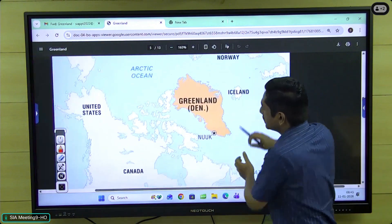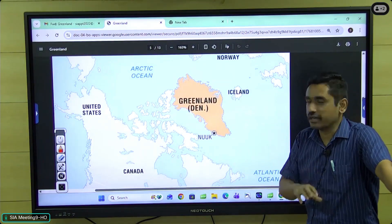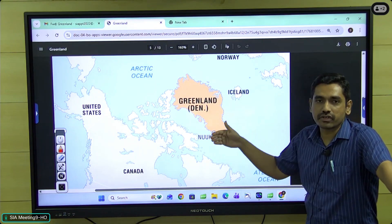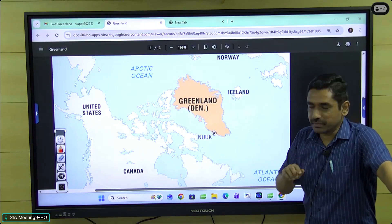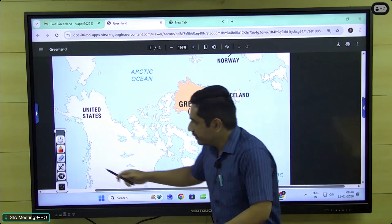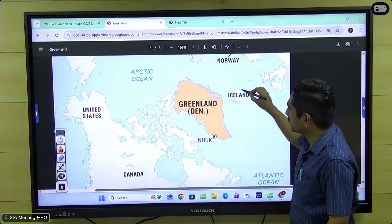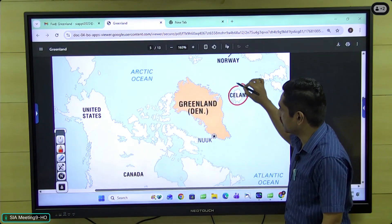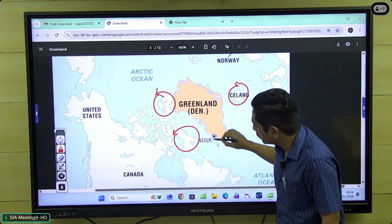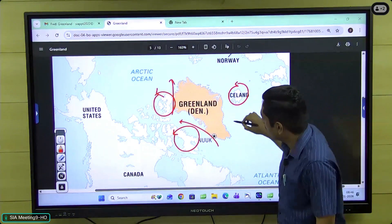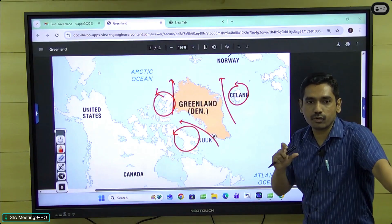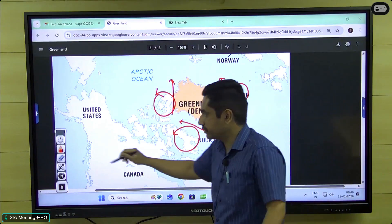Now, rather than focusing on neighbouring countries as we would for a continental area, we are going to focus on what islands are close to Greenland and what water bodies surround it. This will help us for our prelims examination and that is going to be our predominant focus in this episode.